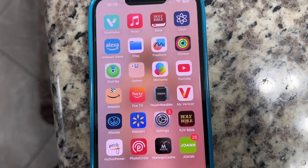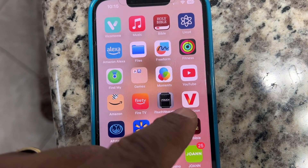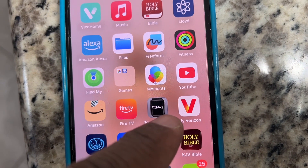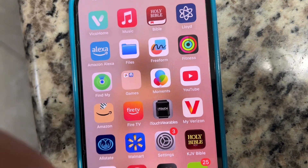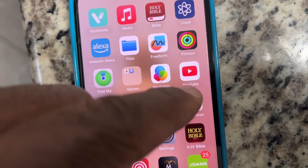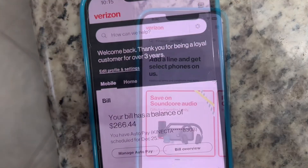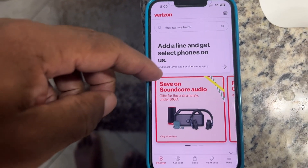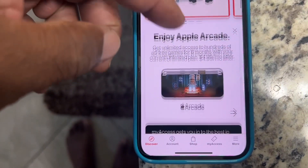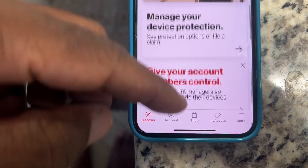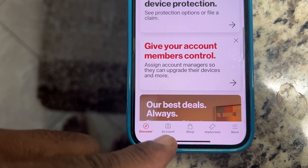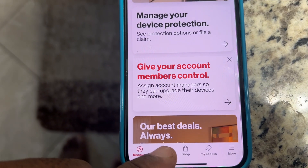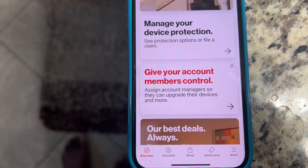The first thing we want to do is download the My Verizon app onto your phone, and then open up the My Verizon app. After you open up your Verizon app, you'll come to the Verizon homepage. You may have to scroll down to get to Account, but you should see Account at the bottom. Tap on Account and that will take you to the next page.